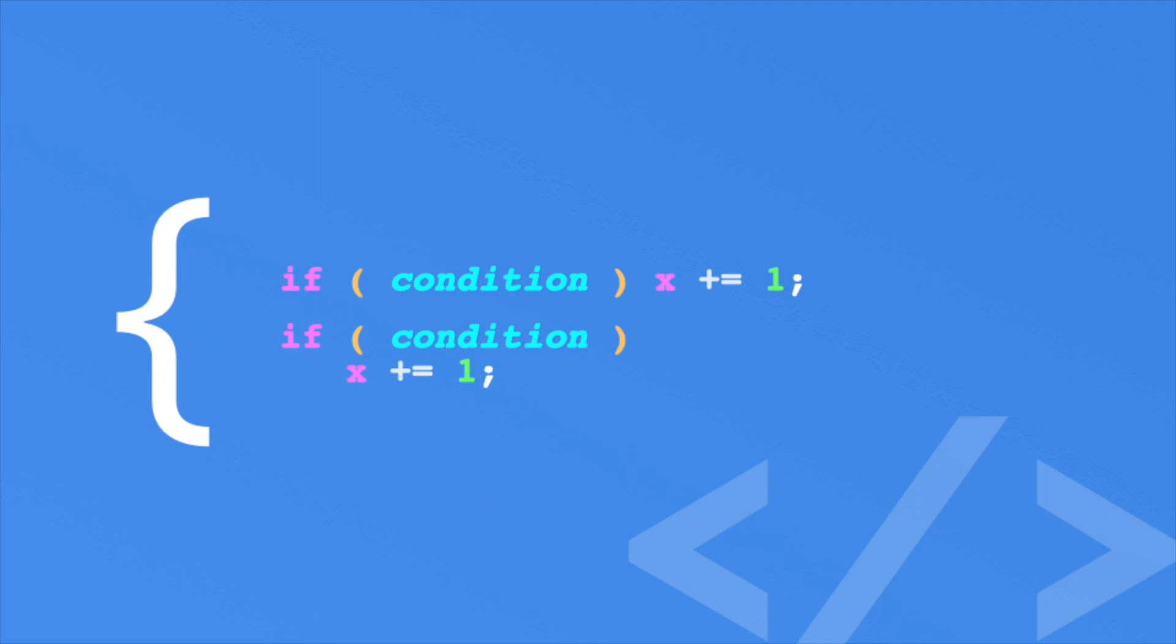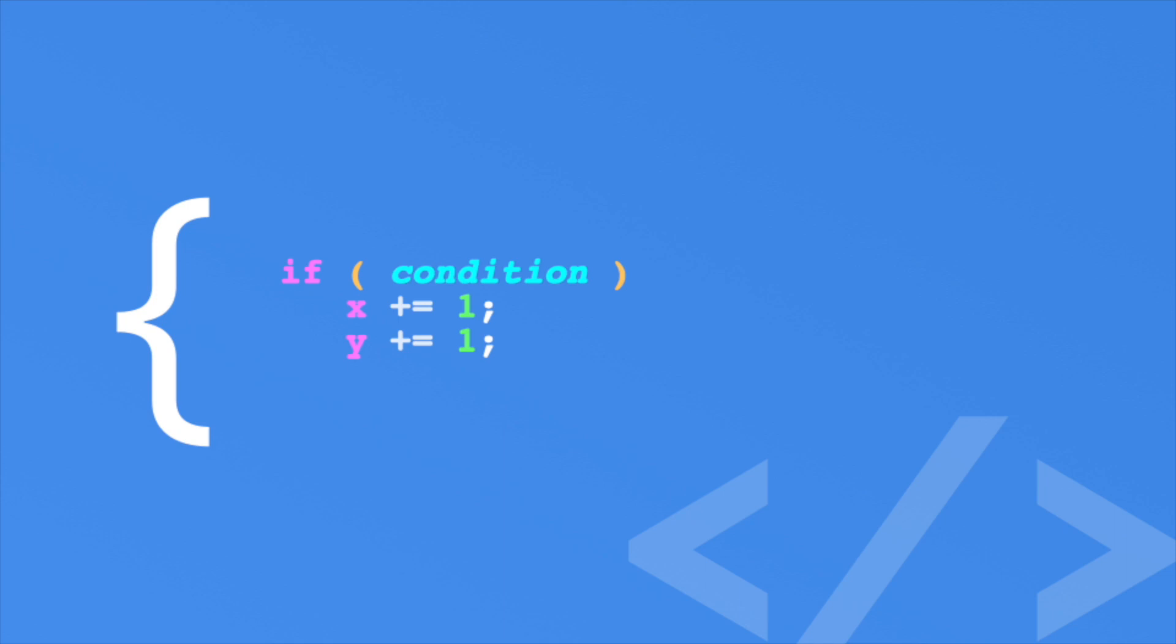Personally, I find this to be a bad idea. Let's say you wanted to increase the y value if the condition is true, so you might accidentally do this. Yet, now the y condition is being evaluated whether the condition is true or not.